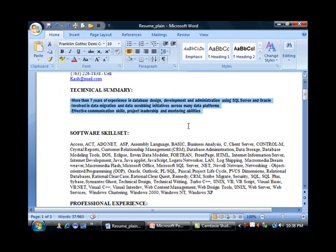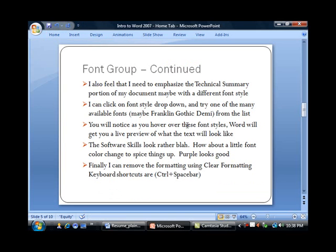Notice that now my summary is definitely highlighted in my resume. The idea is to be more eye-catching, so if somebody's looking at lots of resumes, this information should just stand out. Next, I will want to change the Software Skillset section.